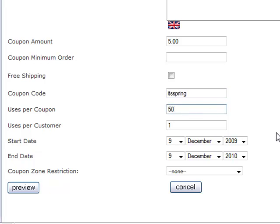The other thing you can do is say how many times each customer can use it. So in this case, because there's a one in the box, this is telling your Zen cart system that once a customer has used it one time, they can't apply it to another order.